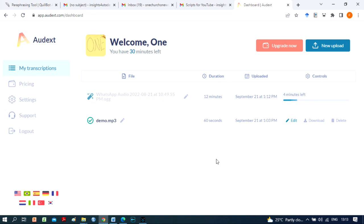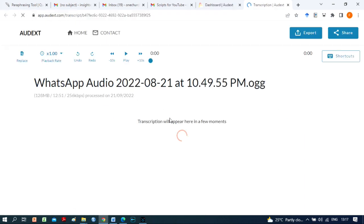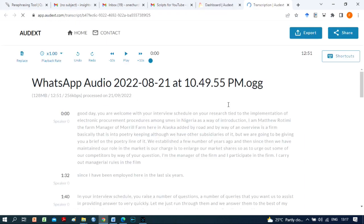It is straightforward to use. Upload the audio file, choose the transcription language, and Audext will transcribe your audio file in a few minutes. When transcription is over, you can copy or export the text in any format of your choice.